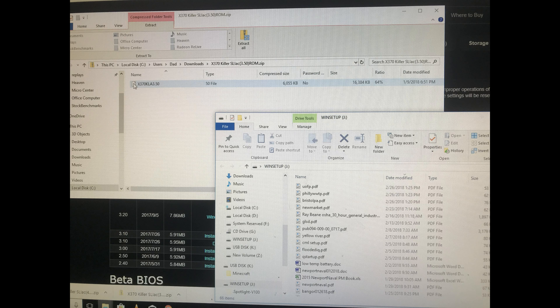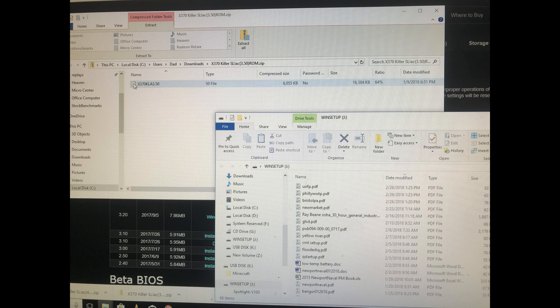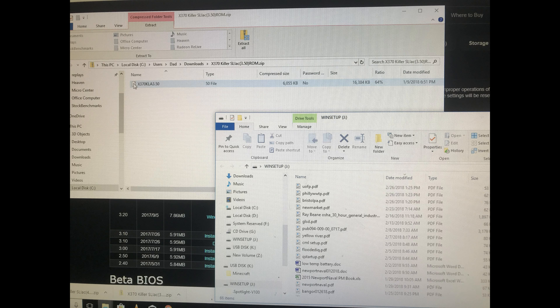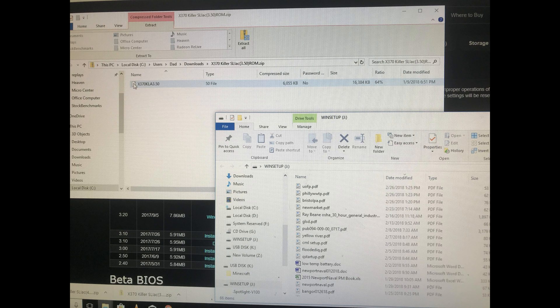Now, you've got to put in a USB stick, and it should be formatted to FAT32 in order for this to work. You will just transfer. Open up your file here, the zip file, and get the file. Then move that file over to your USB stick.